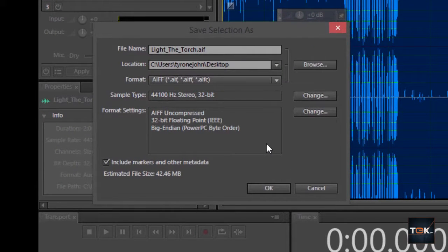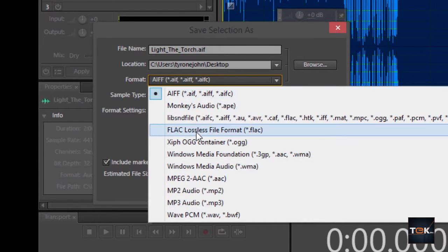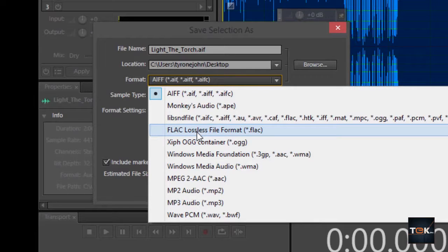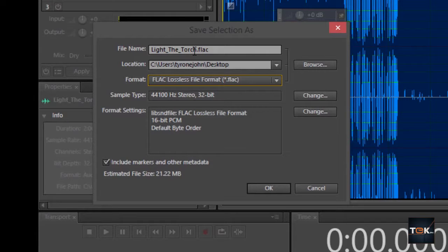What you want to do is find the format dropdown, click on that, and then look for something that says FLAC Lossless. If I click on that, it will change the file extension in the file name field.